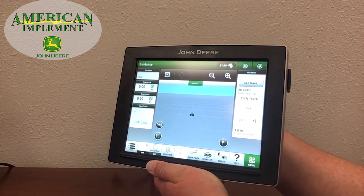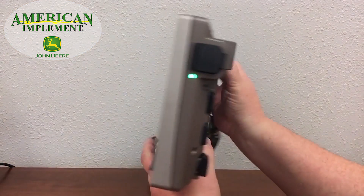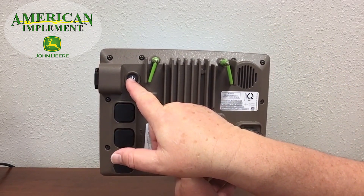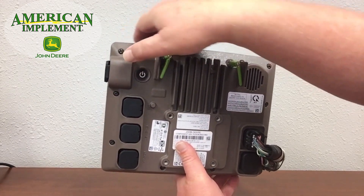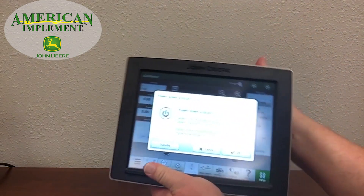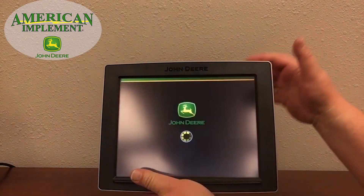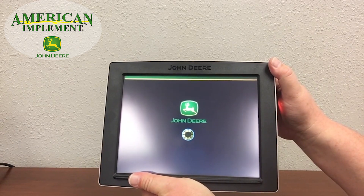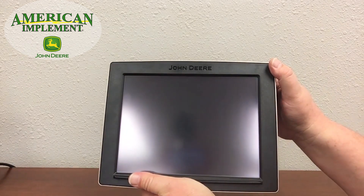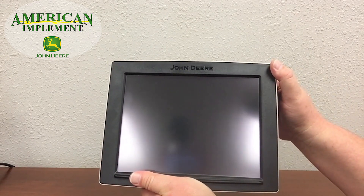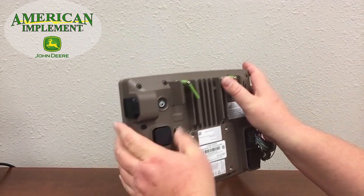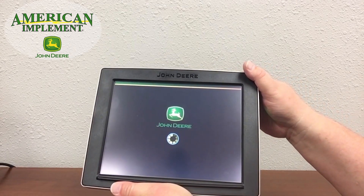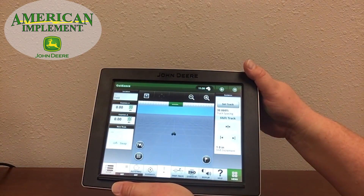Another nice feature incorporated into the 4640 display — on the back they have included an on/off button so that you can turn the display on and off simply by pressing a button, without the need to turn your machine's key switch on and off. If you want to power down the display, simply click OK and the display goes to rest. To start it back up again, simply press the on/off button and it brings the display back online.